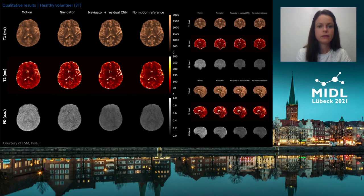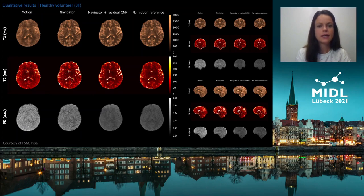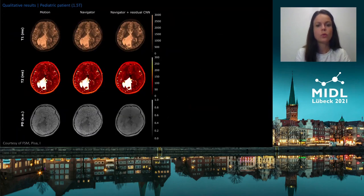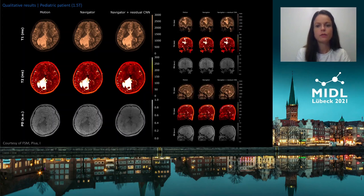As you can see here, despite being trained on purely synthetic motion, the CNN is still able to recover high-quality T1, T2, and proton density maps in case of real subject motion, shown here for a healthy volunteer scan. The same CNN, which has only seen healthy volunteer data during training, also generalizes well to pediatric and other patient data with pathological findings, substantially improving the quality of quantitative maps in these clinical cases.